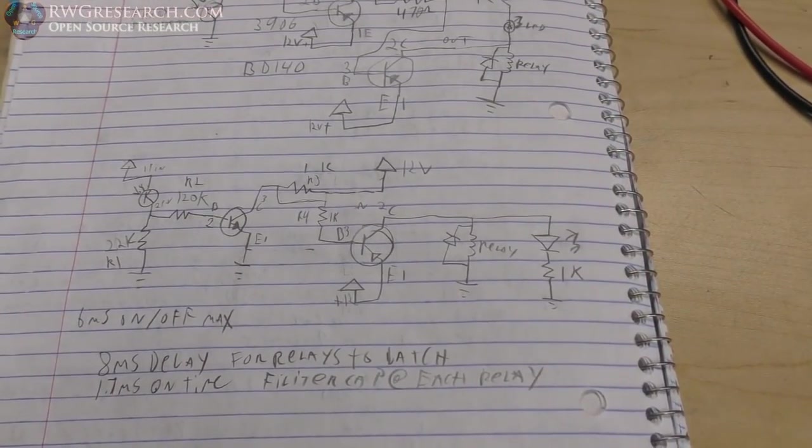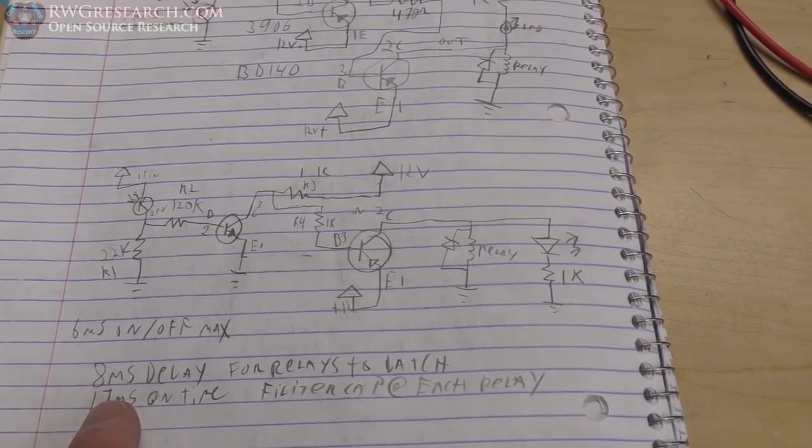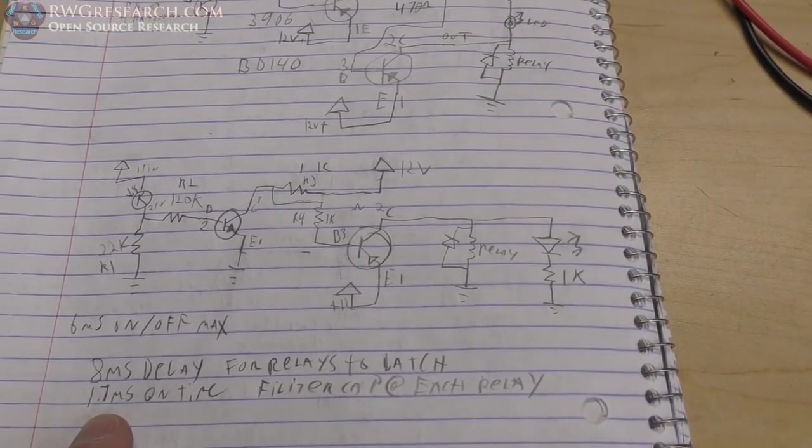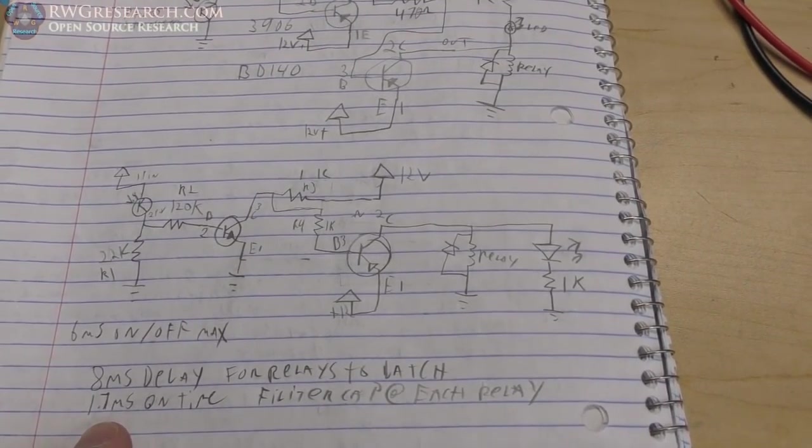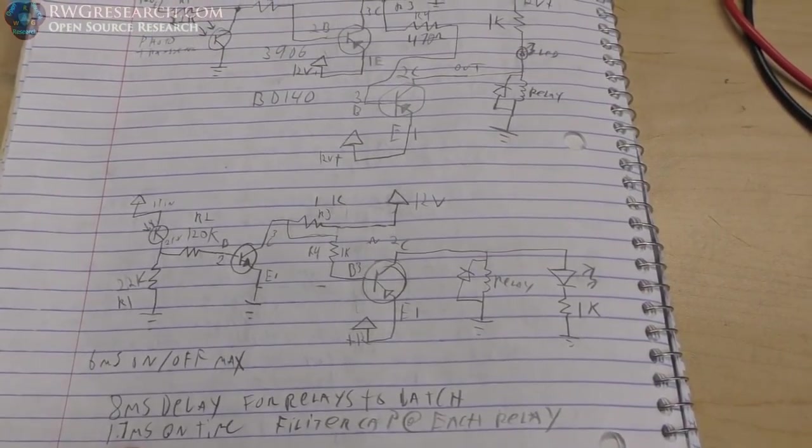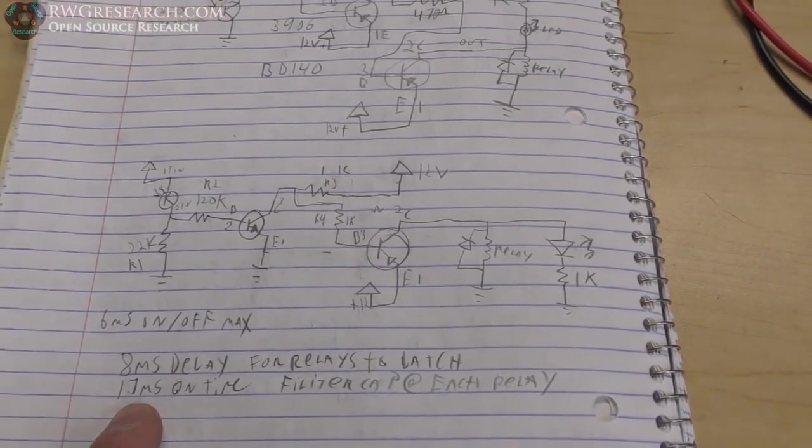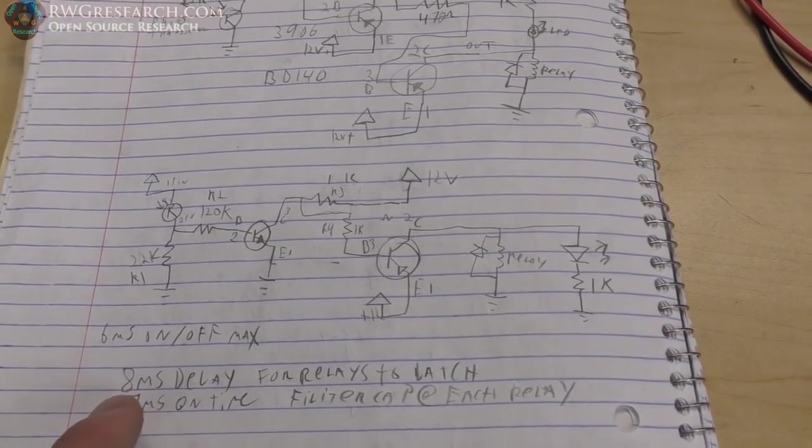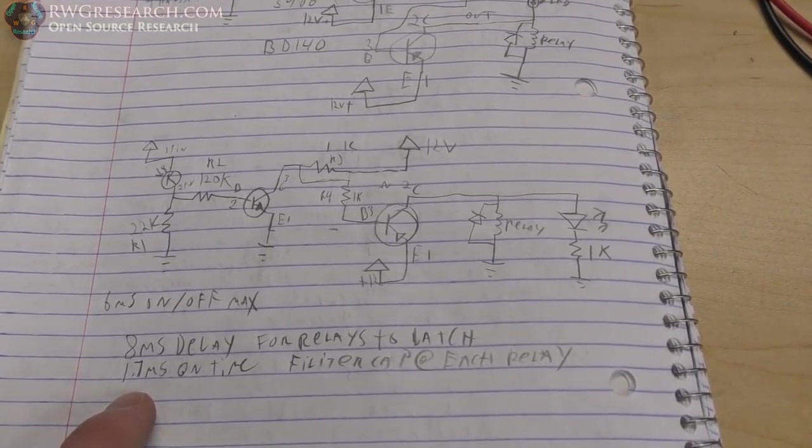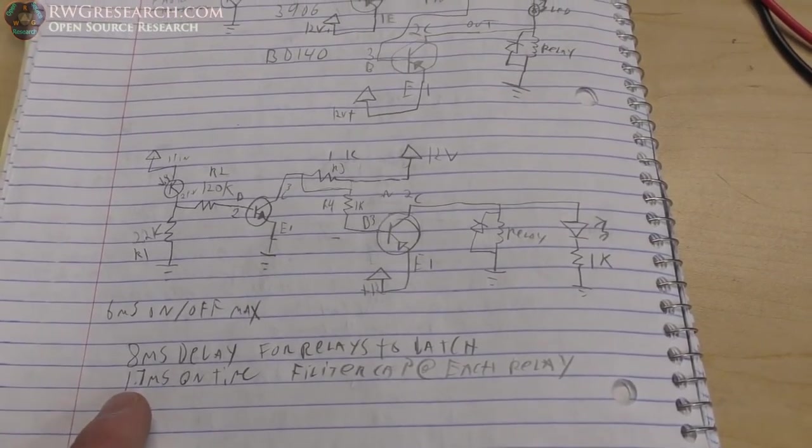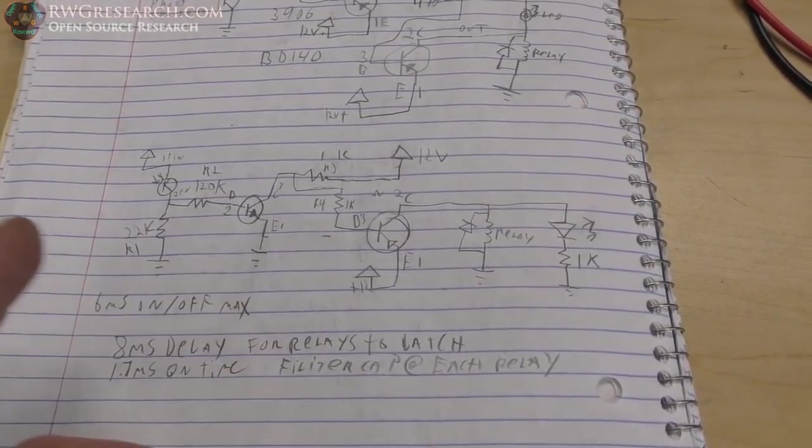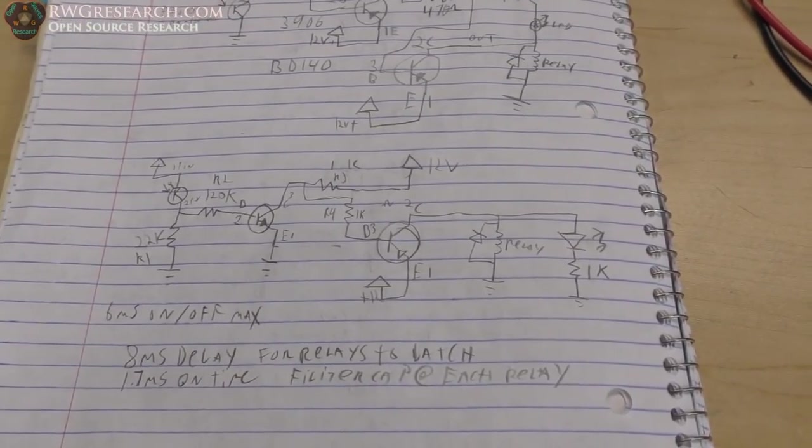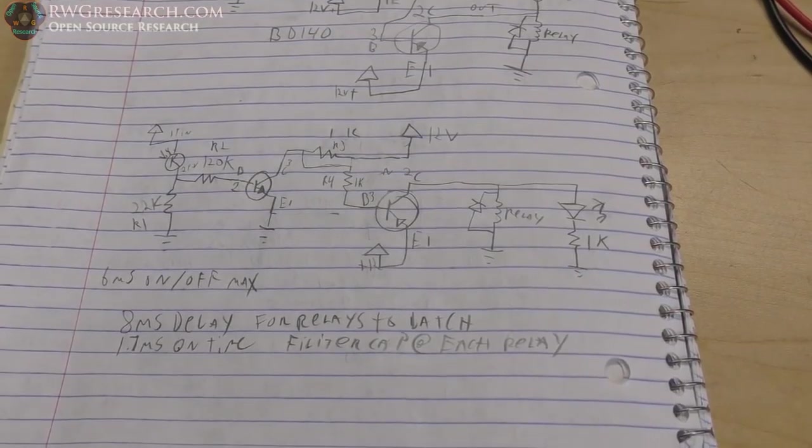But, yeah, looks like the fastest on time I can get is about 1.7 milliseconds. And it takes about 8 milliseconds for this delay to happen on the relay. So, you fire it for 8 milliseconds and the relay only makes for 1.7. So, that's because of the reaction time and the way the relays actually function. Let me show you what the relay circuit looks like.